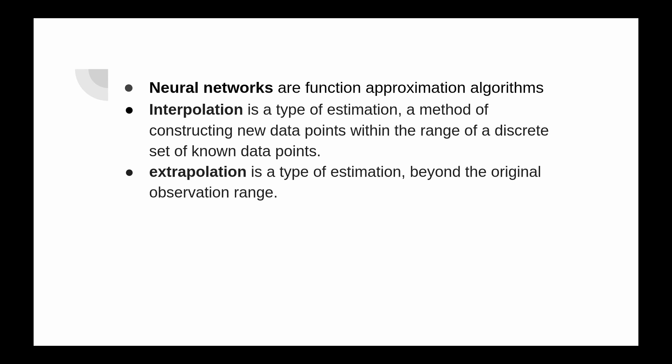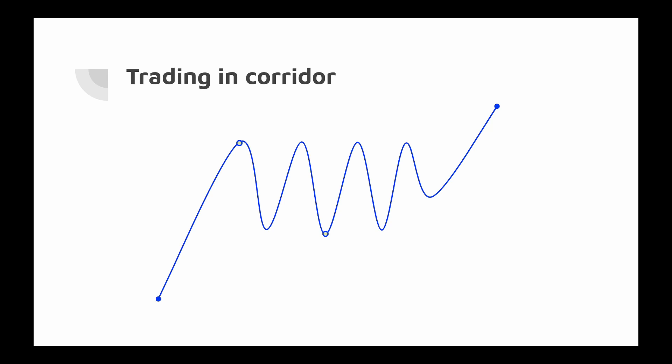Interpolation is a type of estimation, a method of constructing new data points within the range of a discrete set of known data points. Extrapolation is a type of estimation beyond the original observation range. And this is one of the crucial points here.